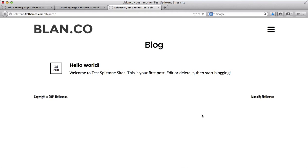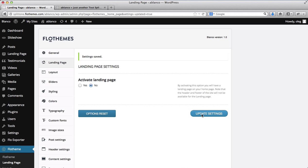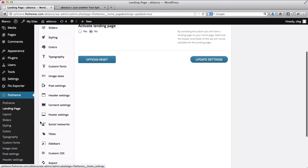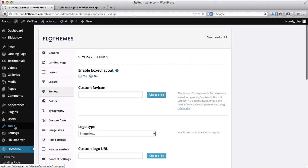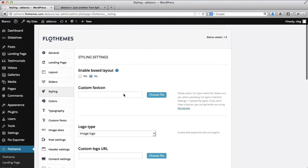Alright, so we'll start off with the very basics of uploading a logo, our favicon and so forth. So let's just go to Styling. And here we have the option of adding our favicon, our logo and so forth.